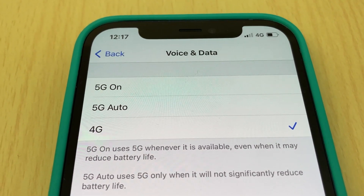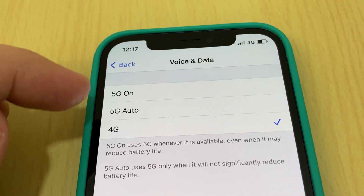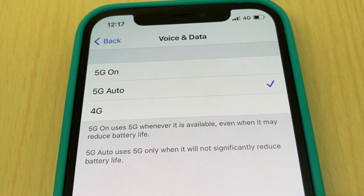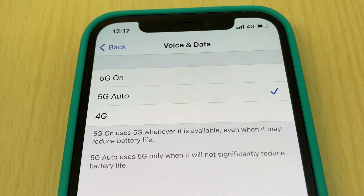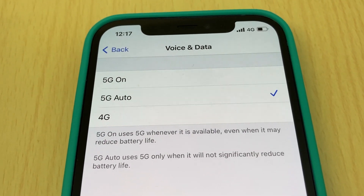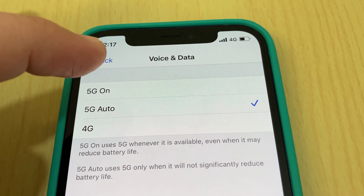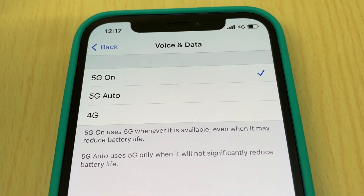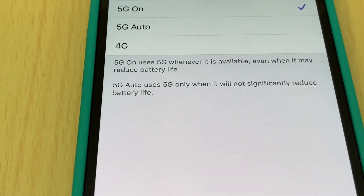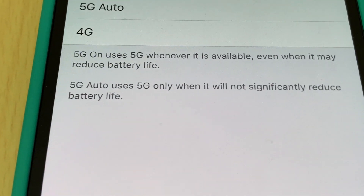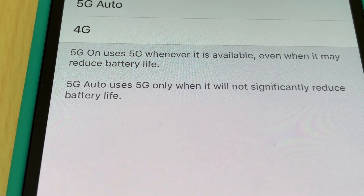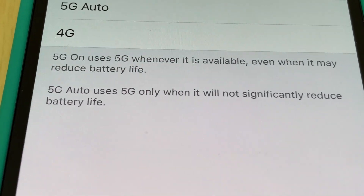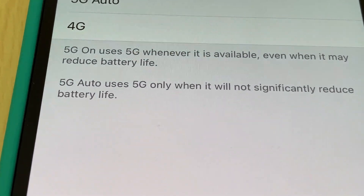You now have three options: 4G, 5G Auto — which automatically receives 5G when available — or 5G On, which keeps 5G on all the time. Here is the explanation: 5G On uses 5G whenever it is available, even when it may reduce battery life.